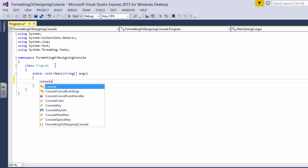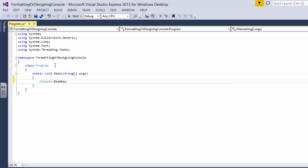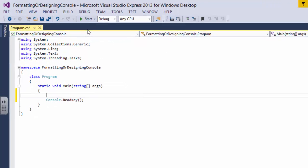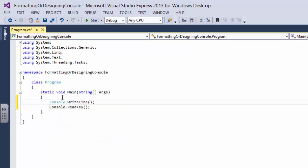Okay, the first thing first, we're gonna say console dot read key and that's all, so that we can stop the console from going away after it has been run.